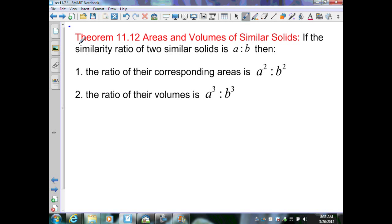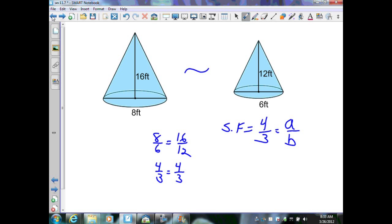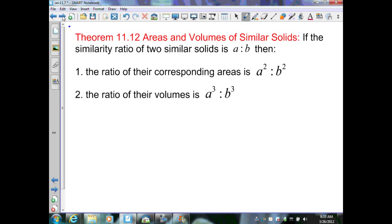Theorem 11.12: Areas and Volumes of Similar Solids. If the similarity ratio of two similar solids is A to B — for example, in our previous example we have similarity ratio 4 over 3 — then the ratio of their corresponding areas is A squared over B squared, and the ratio of their corresponding volumes is A cubed over B cubed.